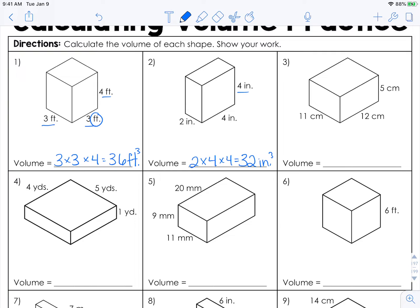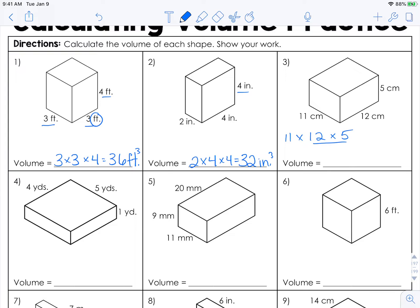For the volume over here, I'll write up here because there's not as much space on the line. We'll do 11 times 12 times 5. You might feel more comfortable multiplying with the 5 first, because you know 12 times 5 is 60 — and that's okay. So then 11 times 60 is 660 cubic centimeters.